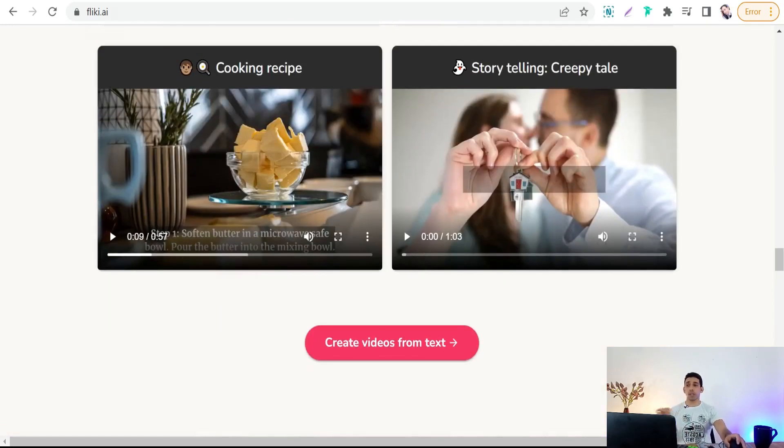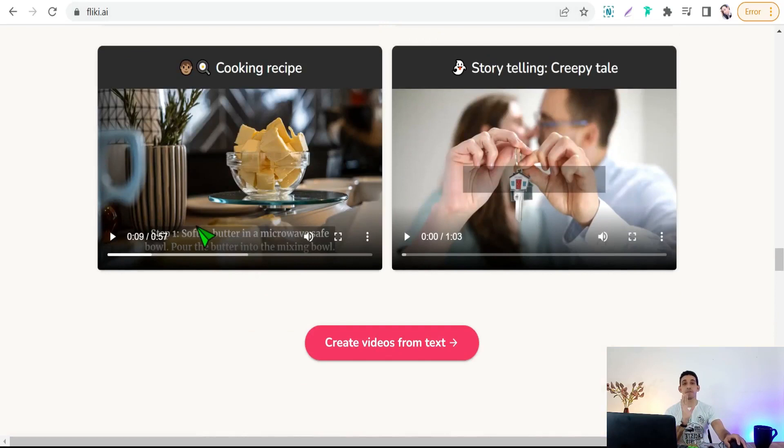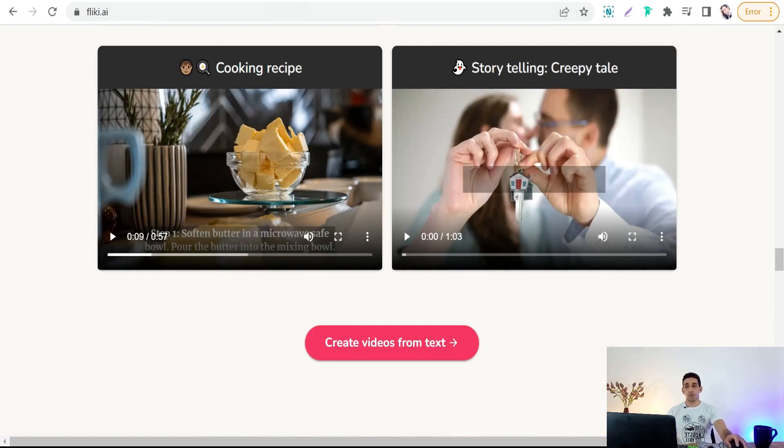On top of that, you can use flaky.ai for free, yes, for free.